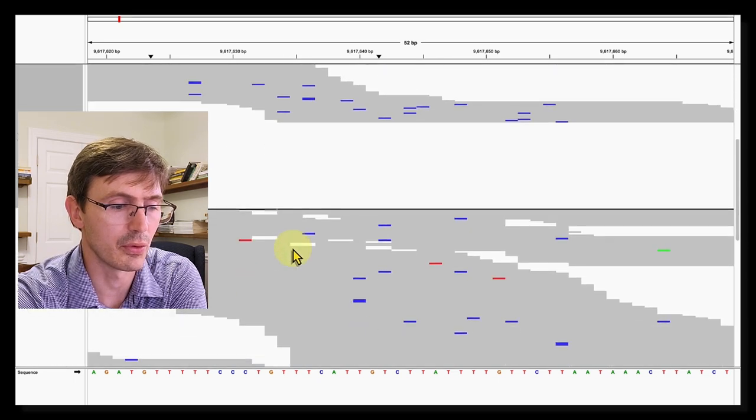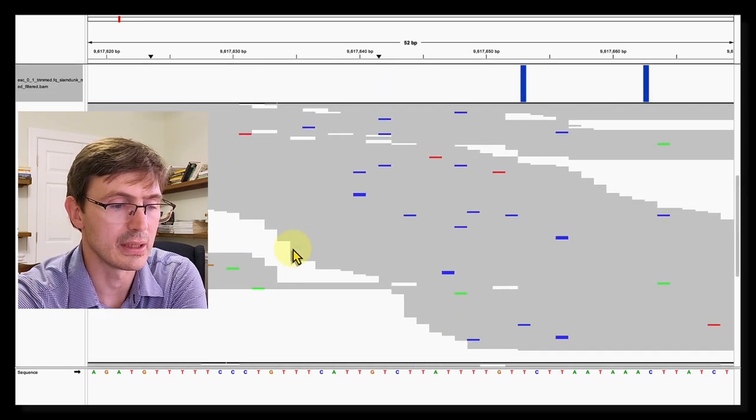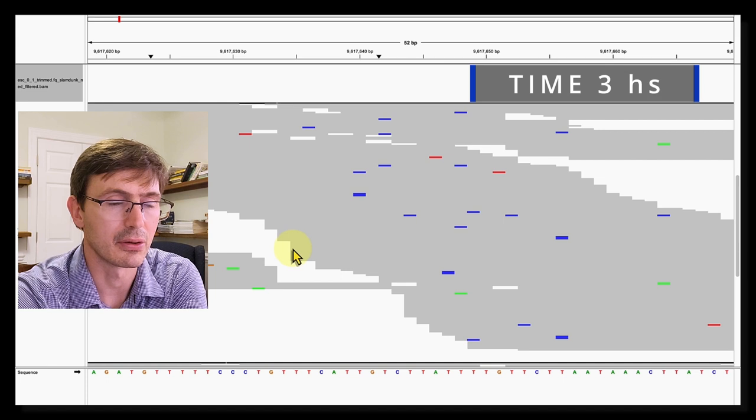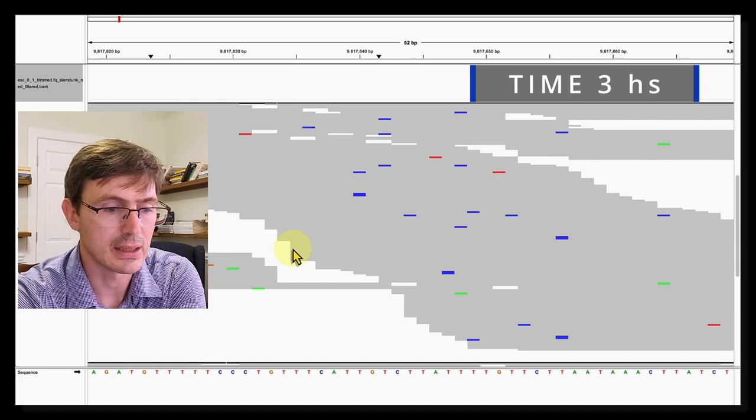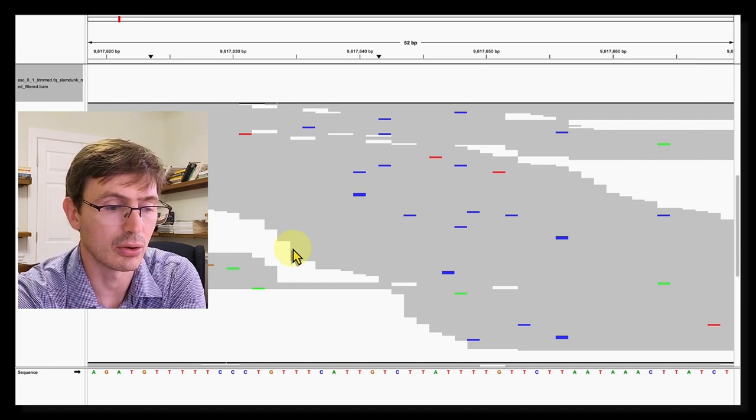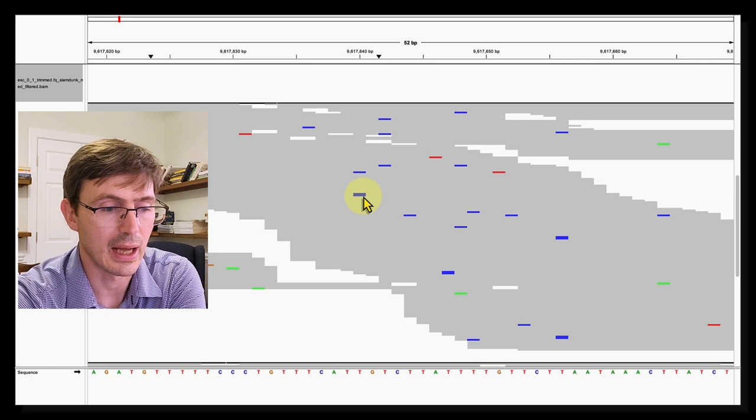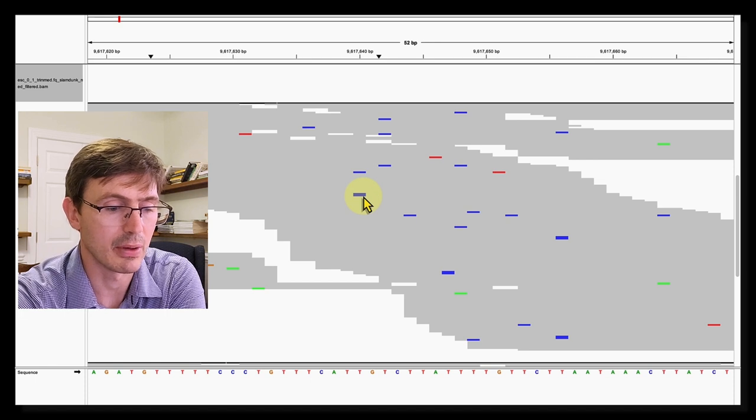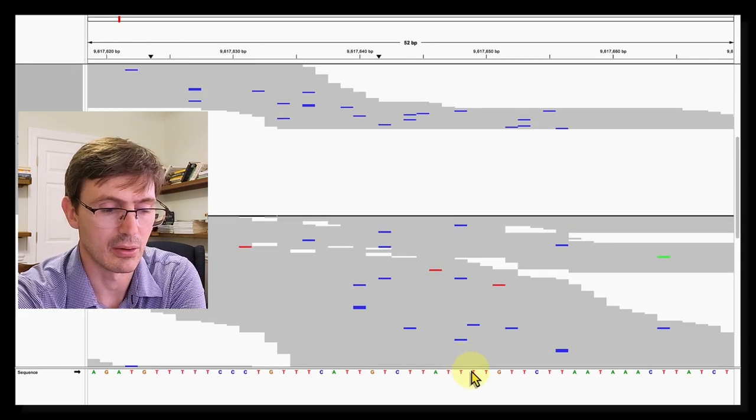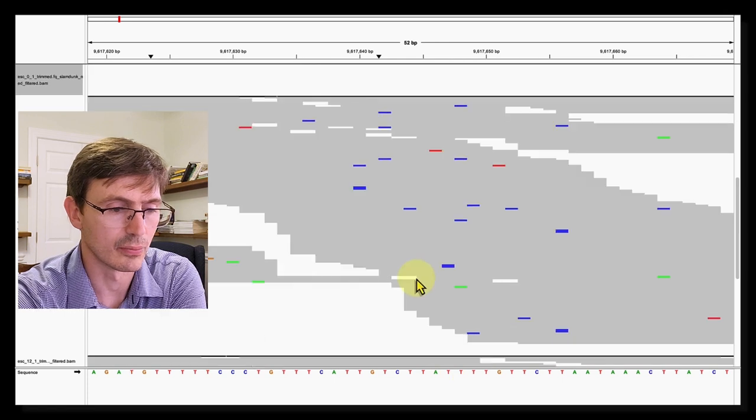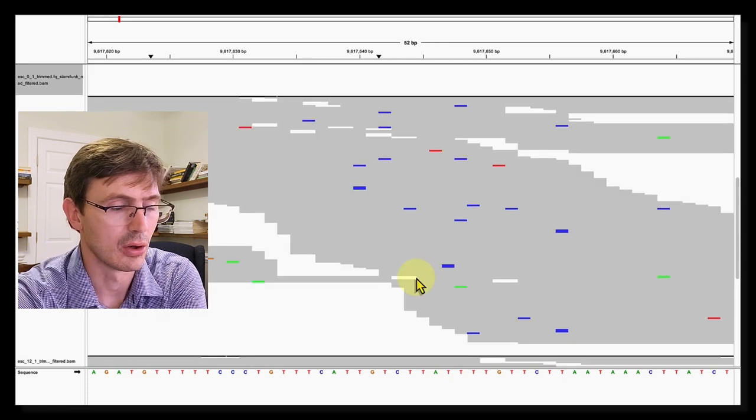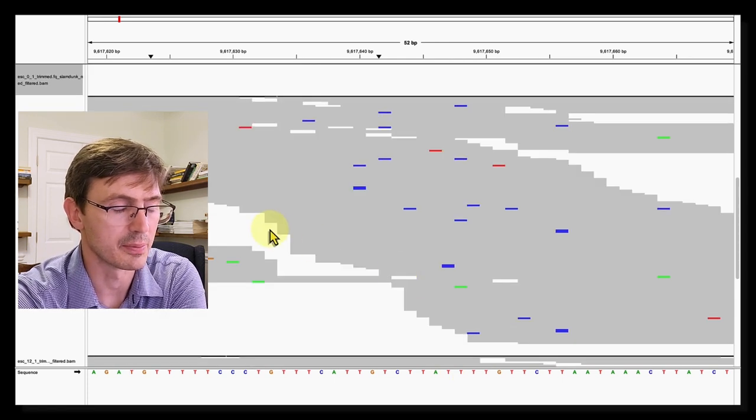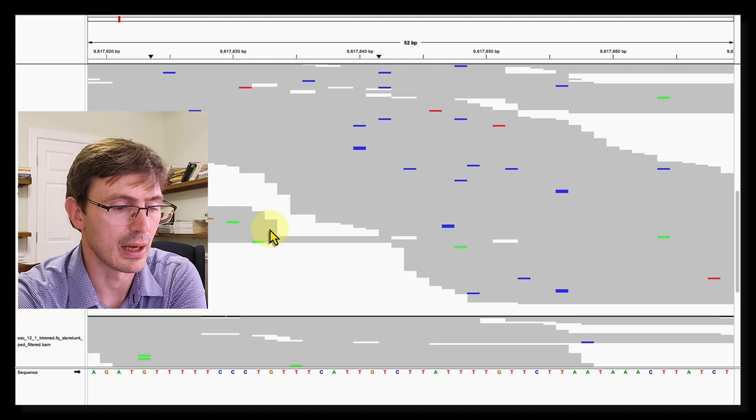Next, when we move to the alignment of the reads after three hours of the chase, we can see that there's still a lot of blue, but probably half of what we have before. And these mutations are typically originating from these genomic T's. This is in line with the half life of the transcript being around two to three hours.